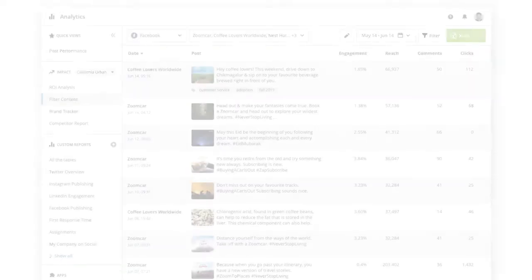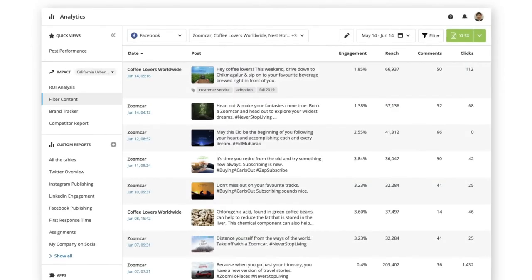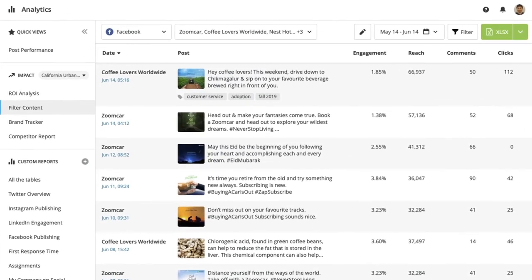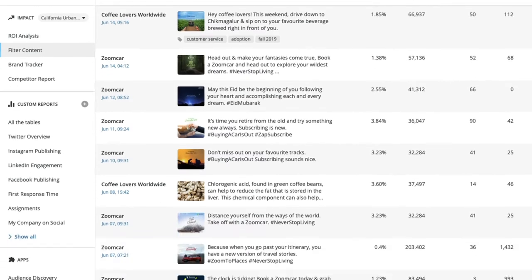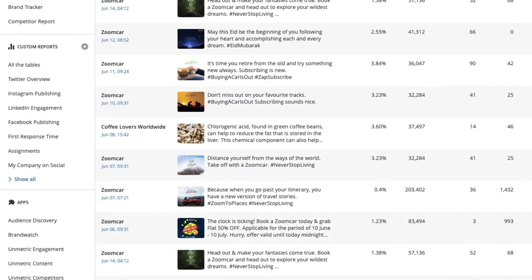Also new for Impact users is the ability to apply Impact filters when viewing post-level data in Hootsuite analytics, so you can quickly gain deeper insights without leaving the dashboard.